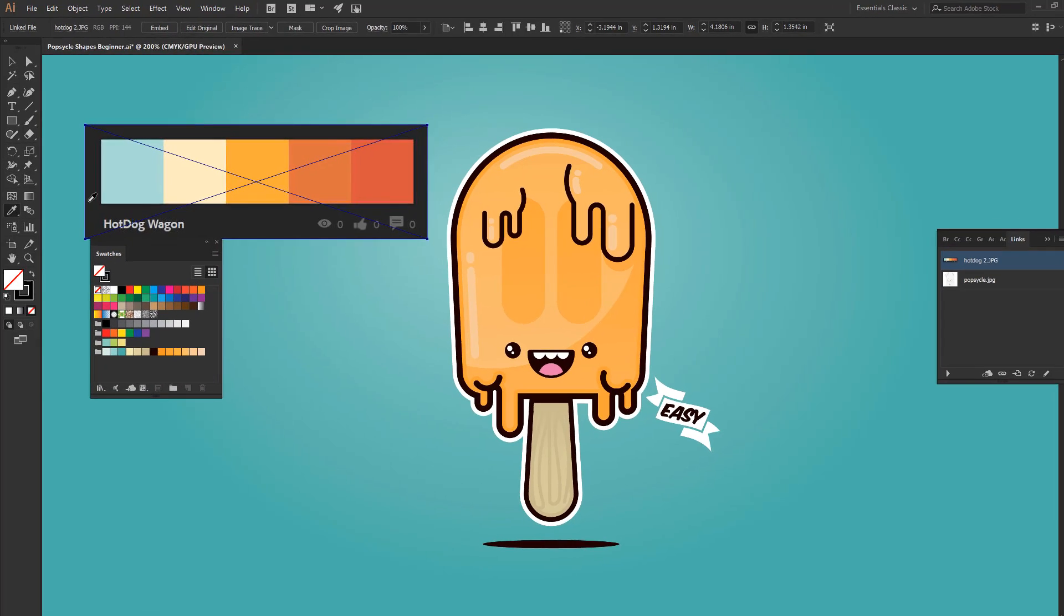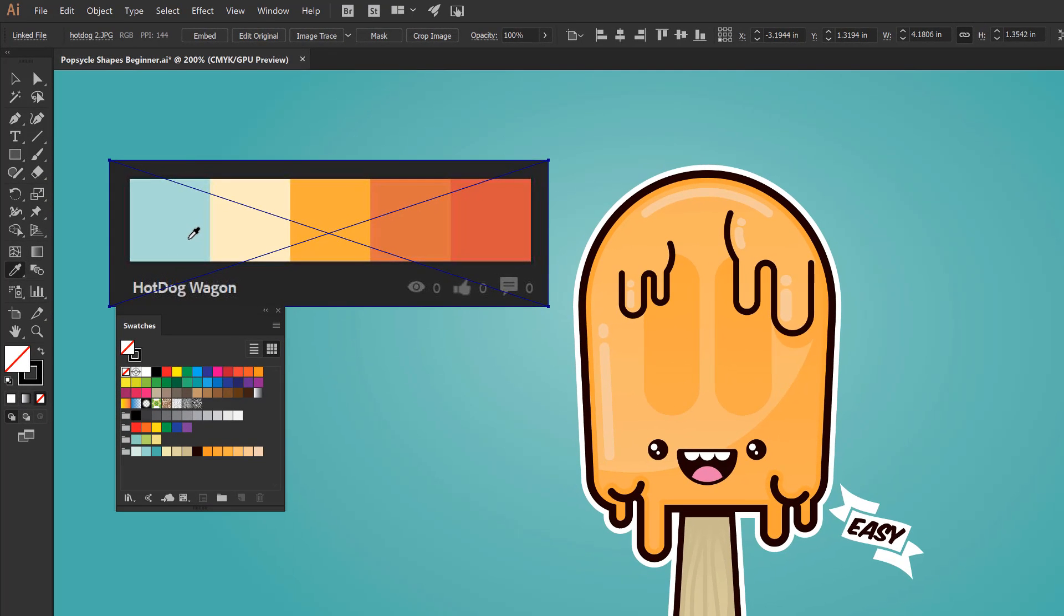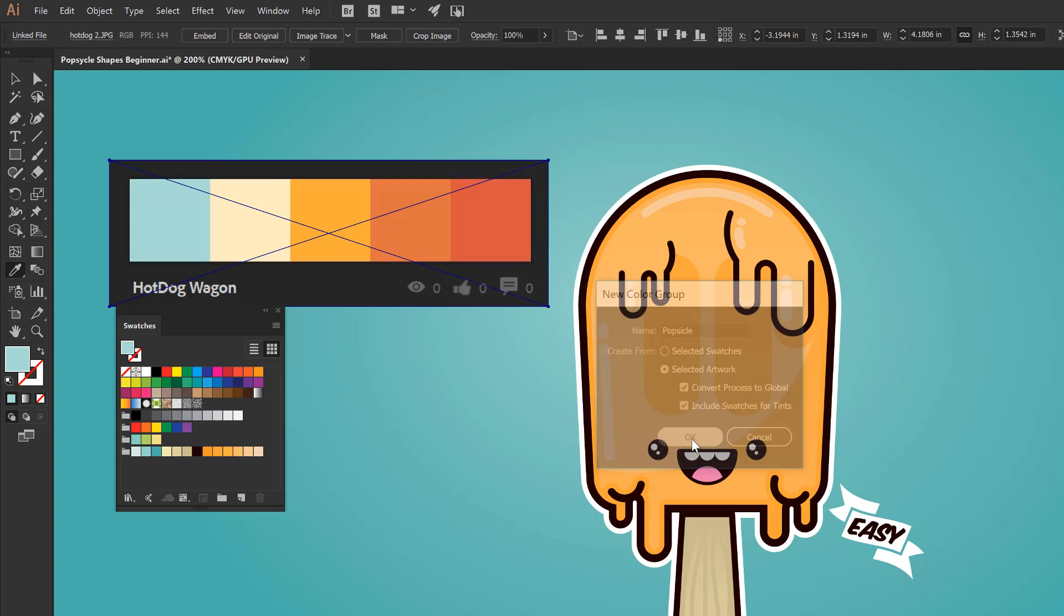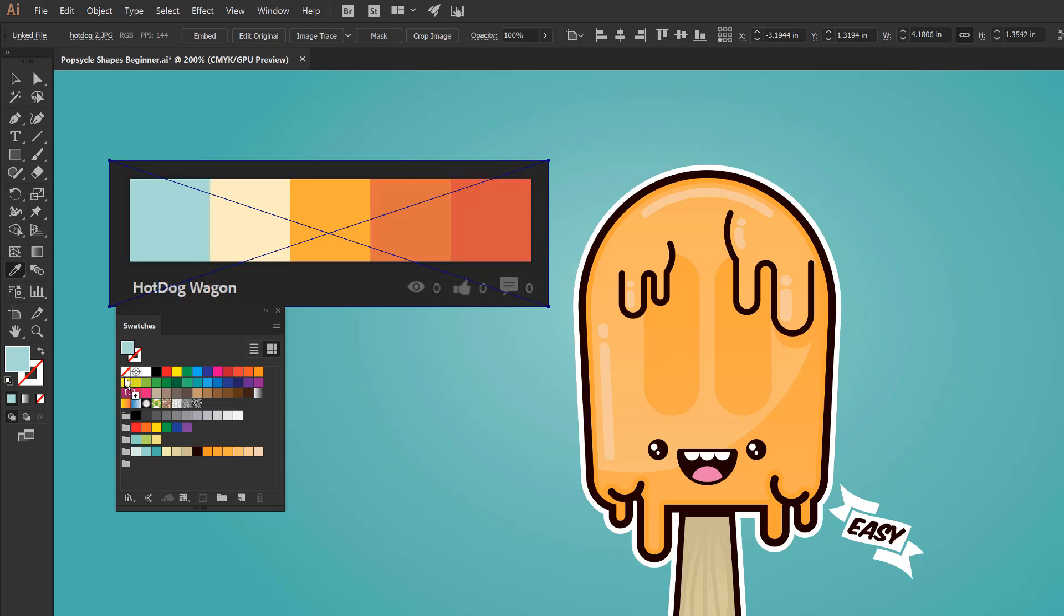And then all I need to do is start clicking. And I might just create a new color group. So let's just call this one Popsicle. Click on OK. So if I click on the blue, now I'm just going to be dragging that into our nice little folder. So if it goes in the wrong direction, that is fine.